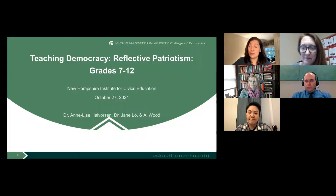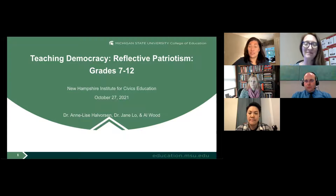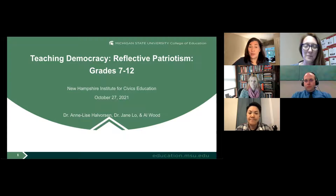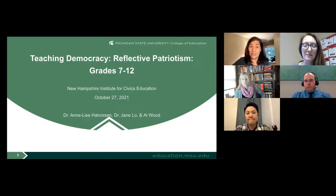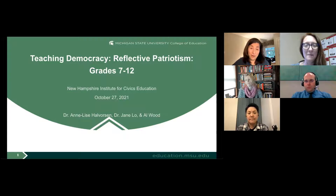For participating, you will receive two professional development hours available after this session, as well as a free copy of Annalisa Halverson's co-authored book, Reasoning with Democratic Values: Ethical Issues in American History. If you apply something learned today in your classroom and submit a lesson plan or unit to New Hampshire Civics by May 1st, you will receive eight professional development hours and a $75 stipend. Many of those submissions eventually make it into our curriculum library on our website.